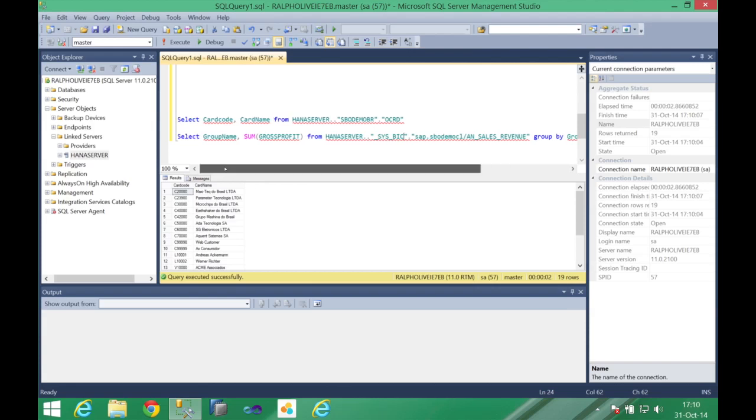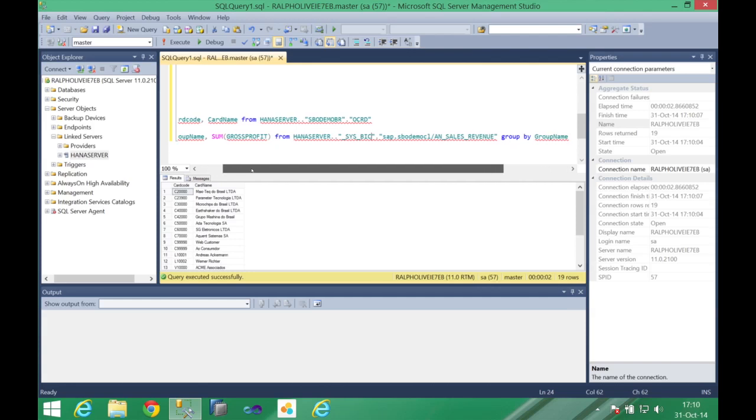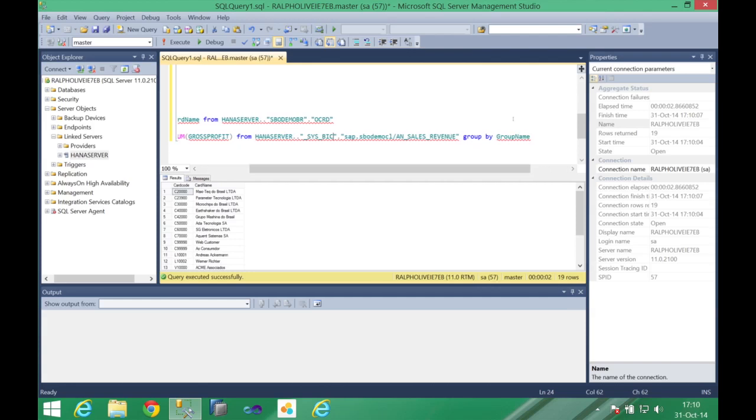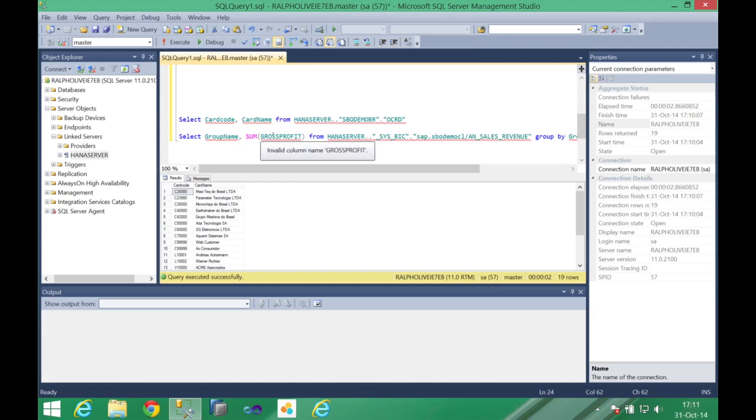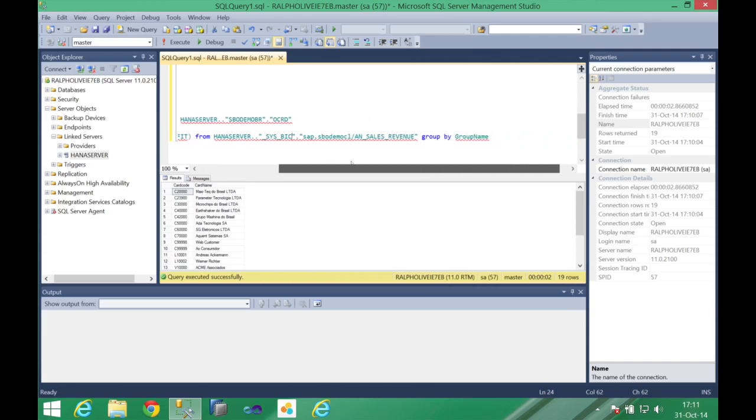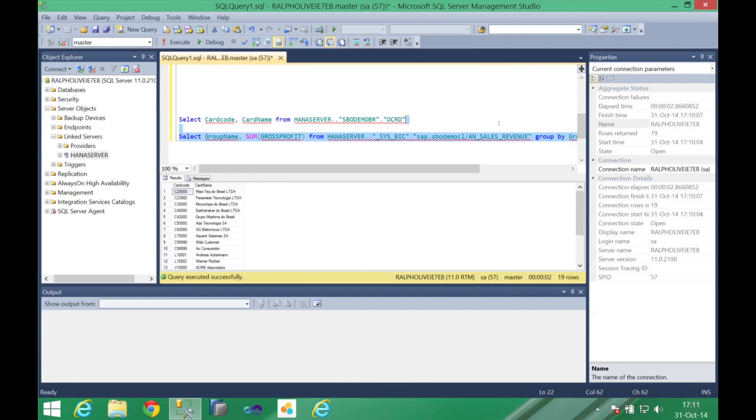So your application, in this case your SQL server can read this information and retrieve for you on a single table. So I'm selecting here the group name, I'm also selecting the gross profit and grouping this by the group name. So we can execute this.